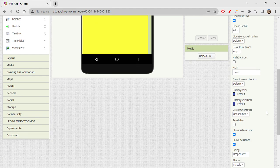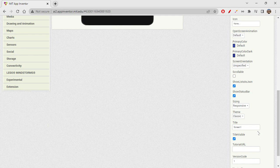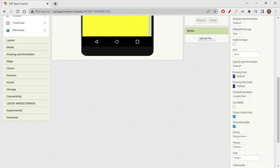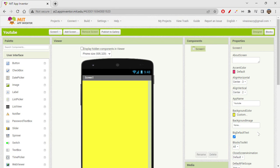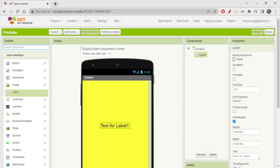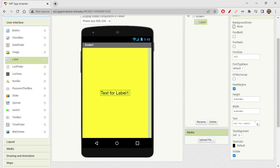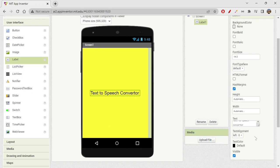There are a few other properties but I won't use them today. The screen is ready. Next, I'll add a label to show the title. I'll change the label text to 'Text to Speech Converter.'